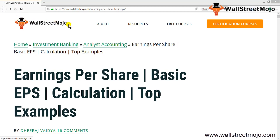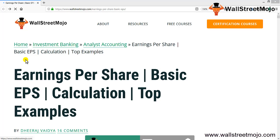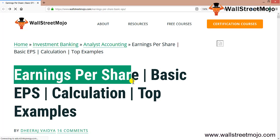Hello everyone, welcome to the channel of WallStreetMojo. Watch the video till the end, and if you are new to this channel, you can subscribe by clicking the bell icon. Today we are going to learn a tutorial on Earnings Per Share. We are going to discuss the basic EPS — its meaning, calculation, and examples.